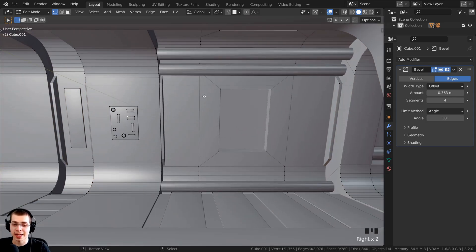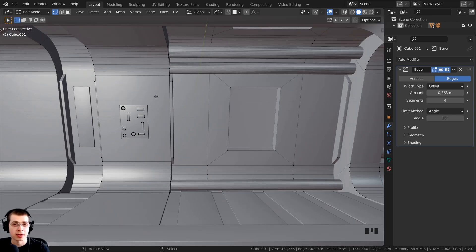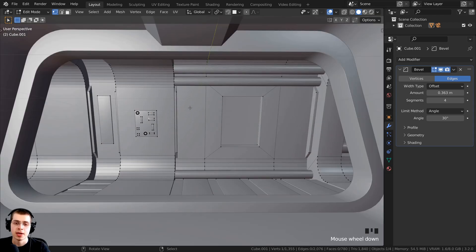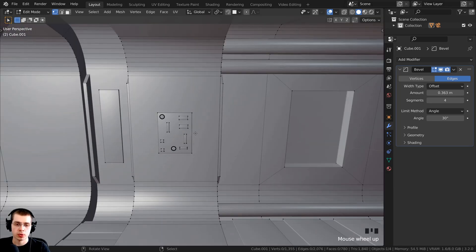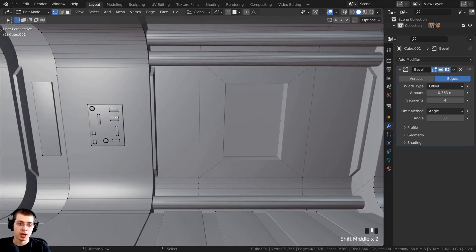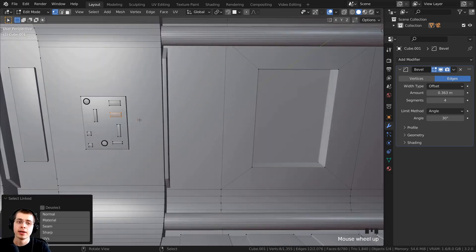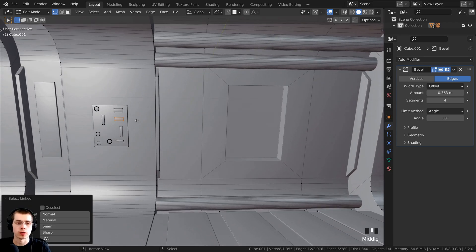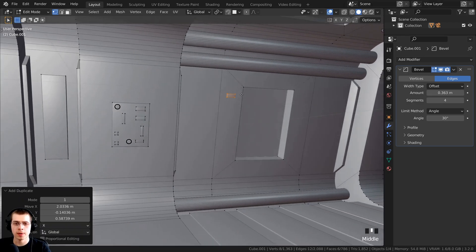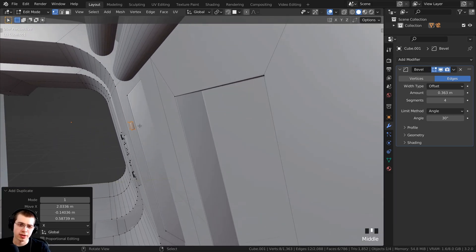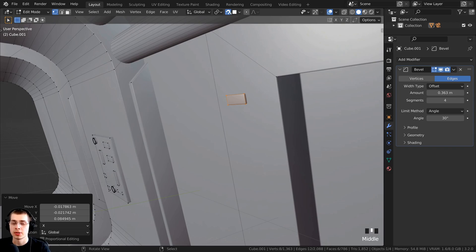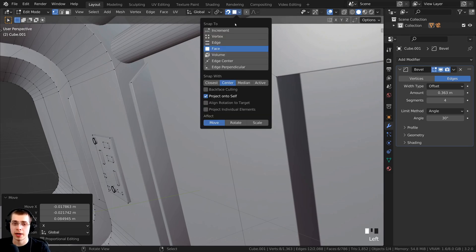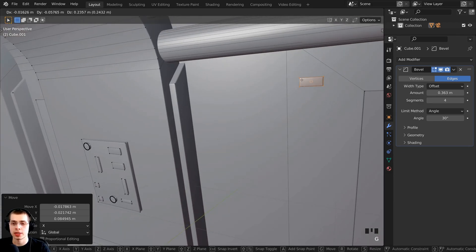I want to take some of these light objects, duplicate them, and move them around. In the next part of the tutorial we'll add emission materials to make them look like buttons and lights on the back of the sci-fi passage. Press A to deselect everything, hover your mouse over a light, and press L to select the linked vertices. Press Shift+D to duplicate and move it over. Instead of positioning manually, use Blender's snapping feature — click the snap button and set Snap To to 'Face' so it snaps to the face, and set the snap point to 'Center' to snap from the center of the selection.